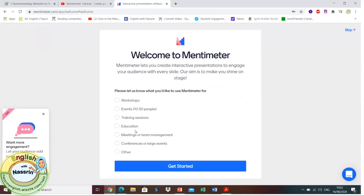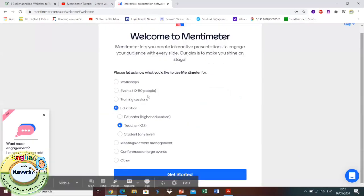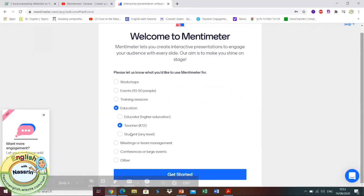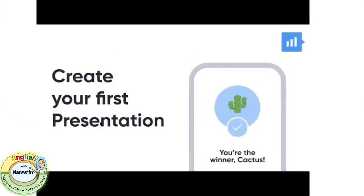Once you create an account, you are required to fill in a section where it asks you why you are using Mentimeter and for what purpose. For me, I'm a teacher, so my selection is educational. Then you select the free features of using Mentimeter, and you'll see that it has a variety of things you could work with even without purchasing it.